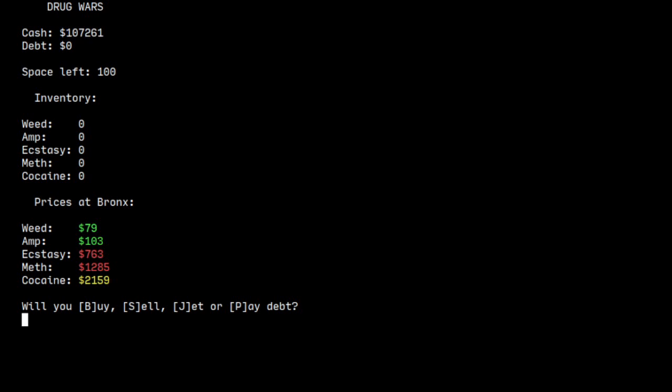And with some more turns I earned 100,000. And well yeah, that's it I guess. Just a simple text-based game.